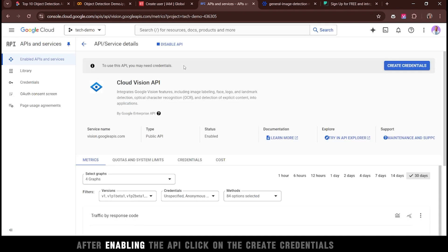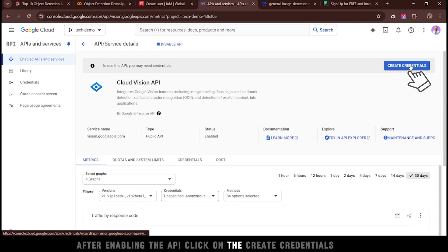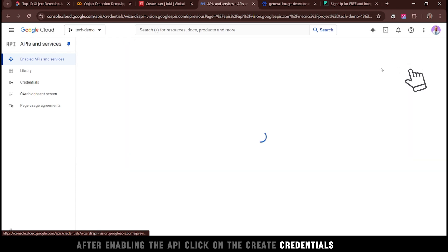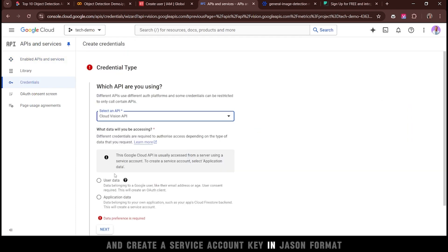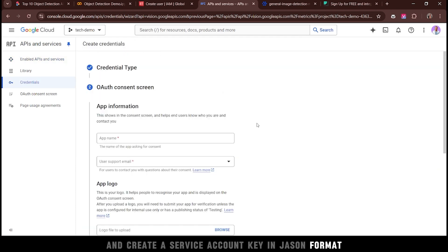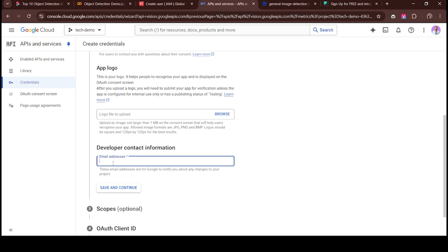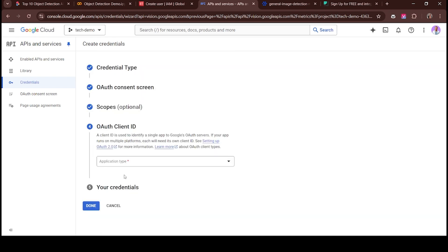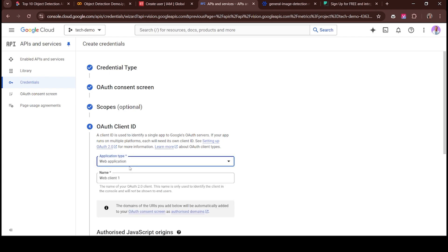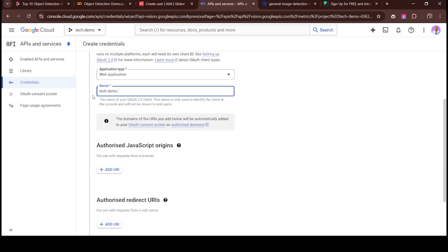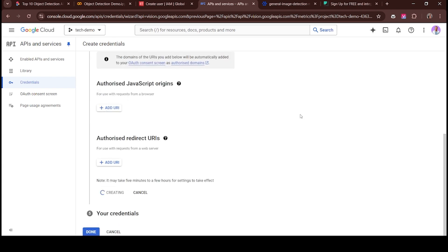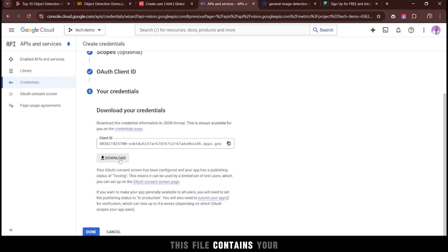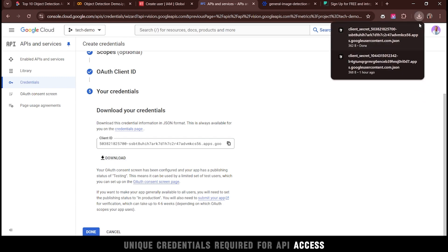After enabling the API, click on Create Credentials and create a service account key in JSON format. This file contains your unique credentials required for API access.